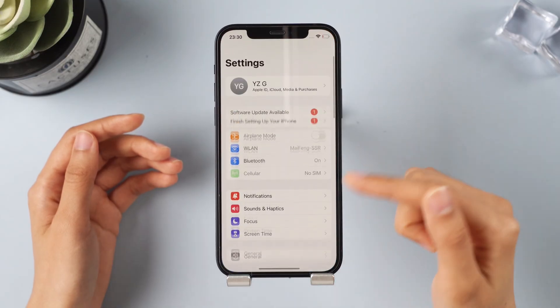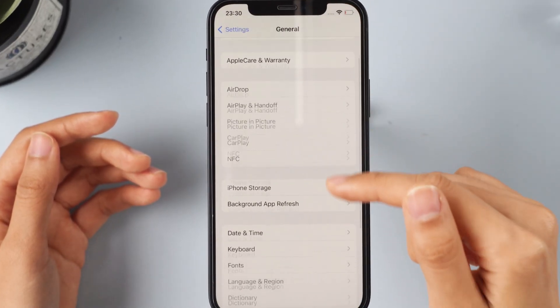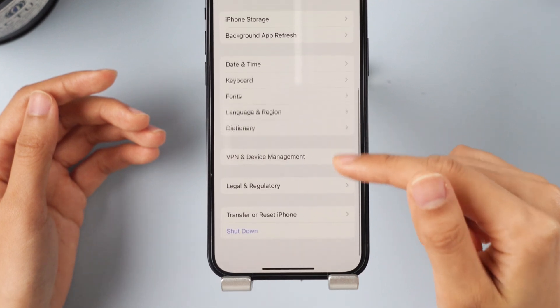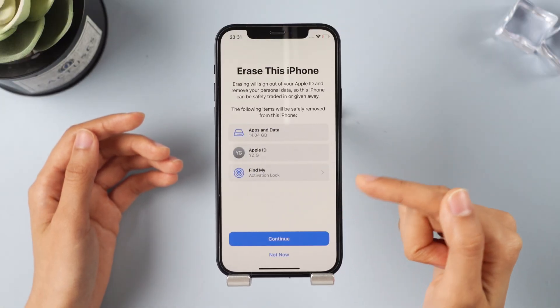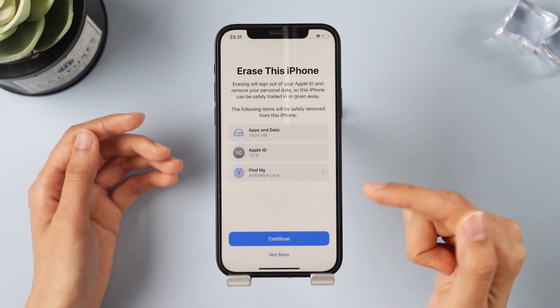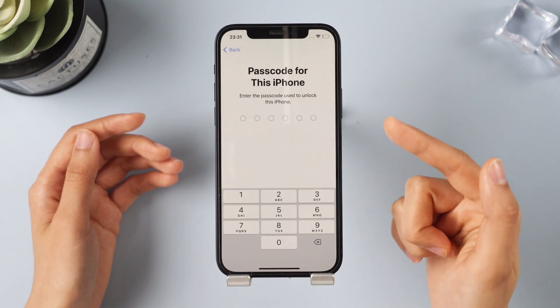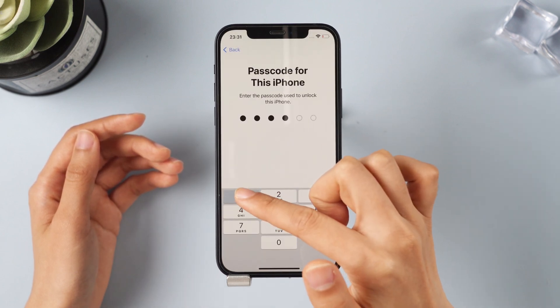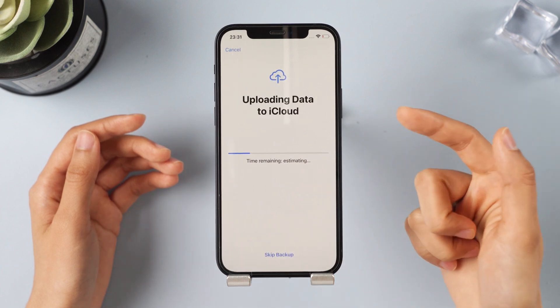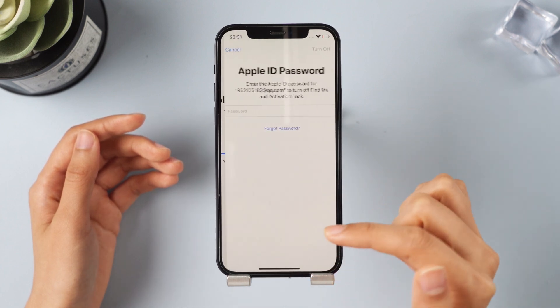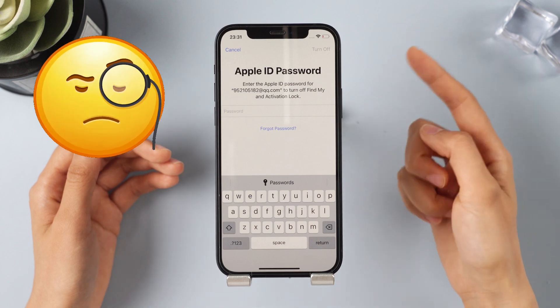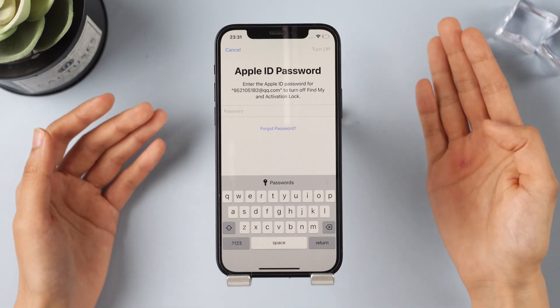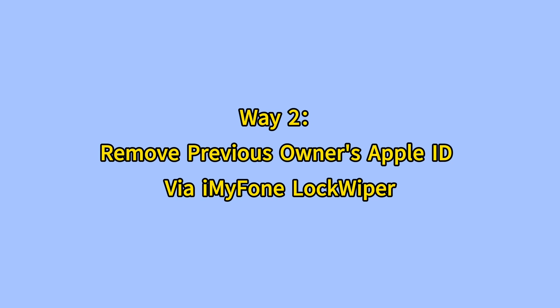Step one: open Settings and click General. Step two: click Reset and then Erase All Content and Settings. Step three: enter your passcode when prompted, then click Erase iPhone. You'll need to enter your Apple ID password to proceed with the deletion — but what if you forgot your password? No worries, just keep watching.